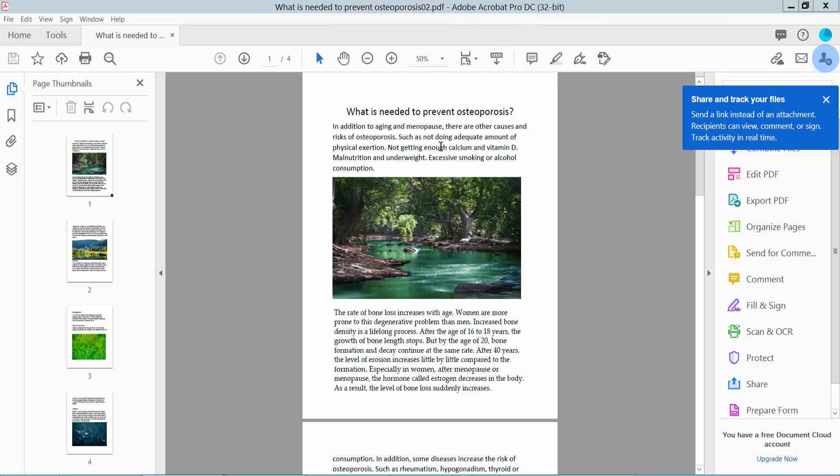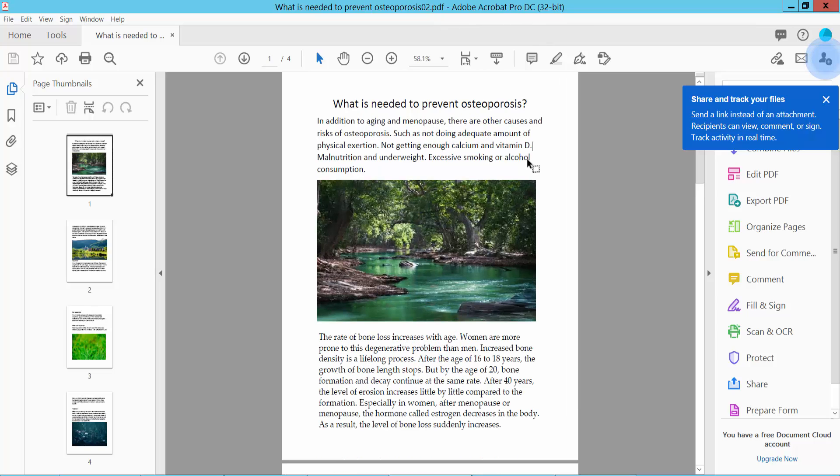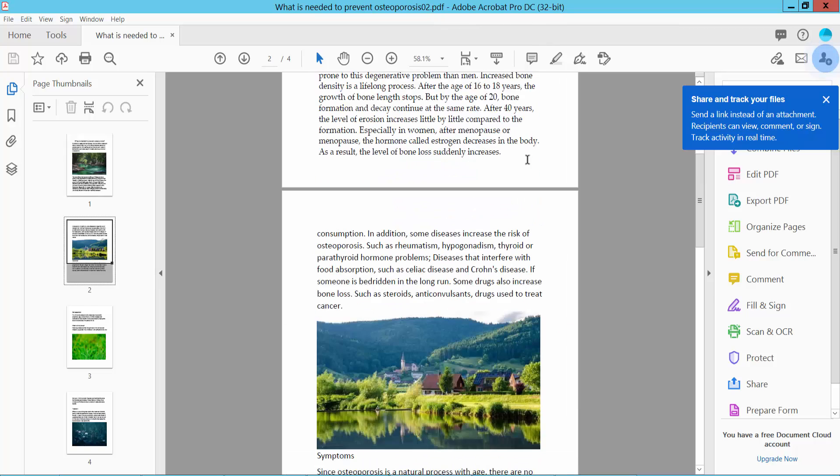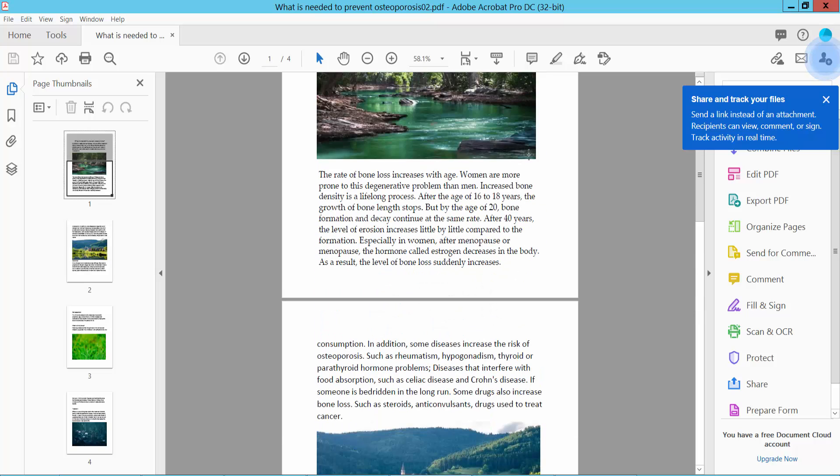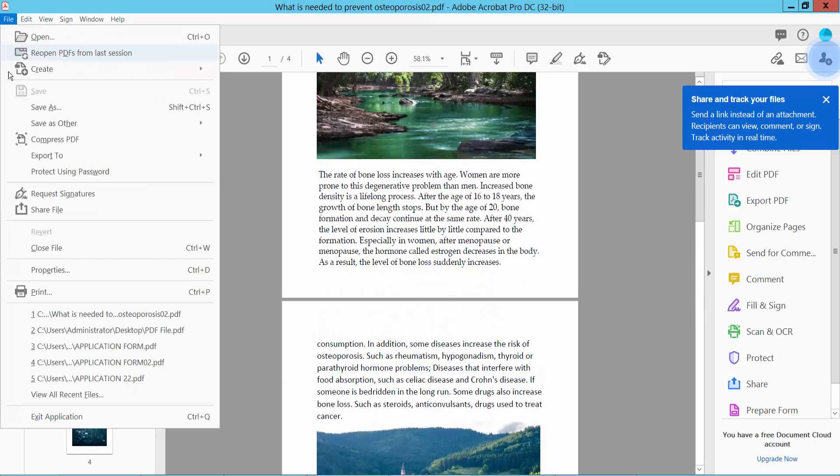First, open your PDF file with Adobe Acrobat Pro DC software. This is a PDF file. Now select the File option. Here we will find the Save As option. You can also press Shift + Ctrl + S from your keyboard.